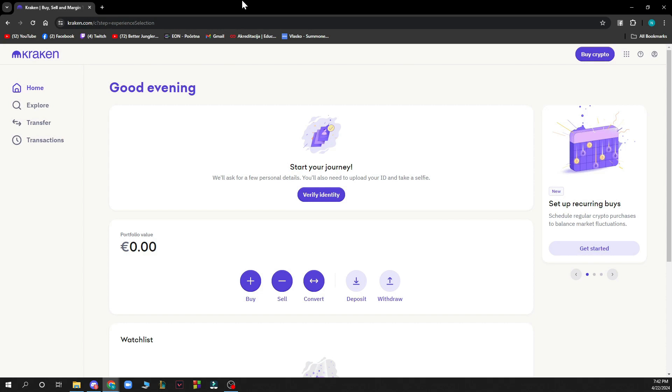Now that we got that out of the way, let's see what we have in front of us here. As you can see, we have the Kraken official website with a lot of different options. Here we are on the home screen where you can see a lot of things.